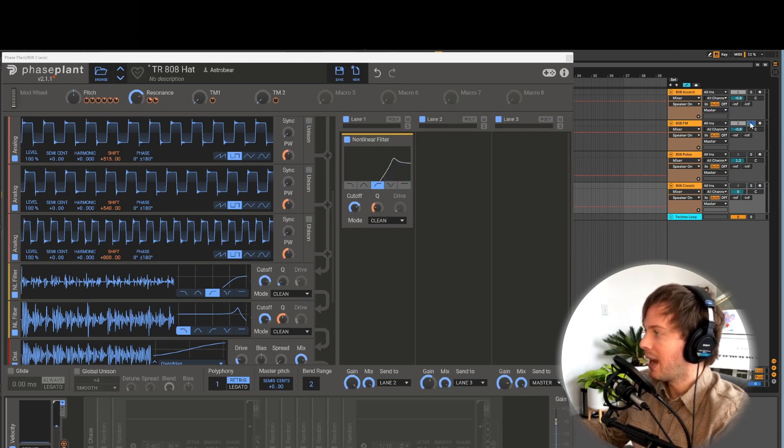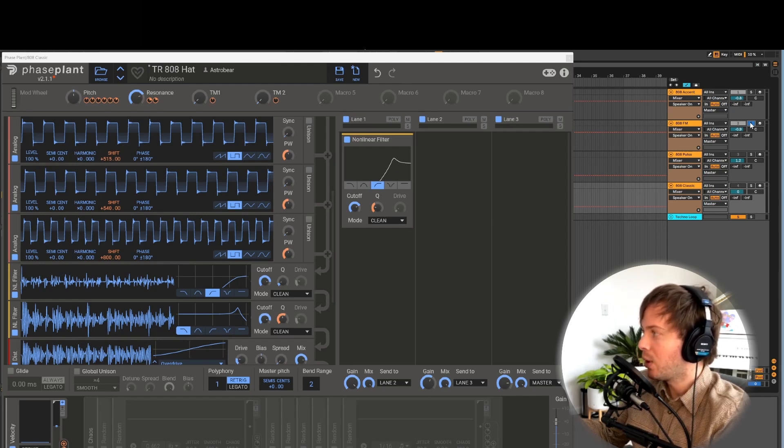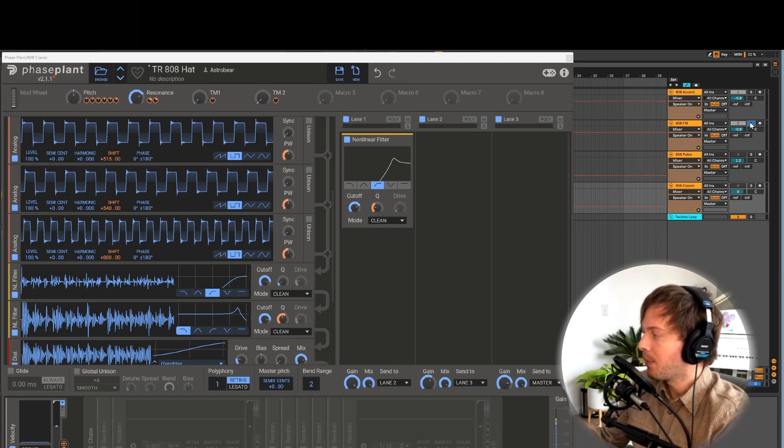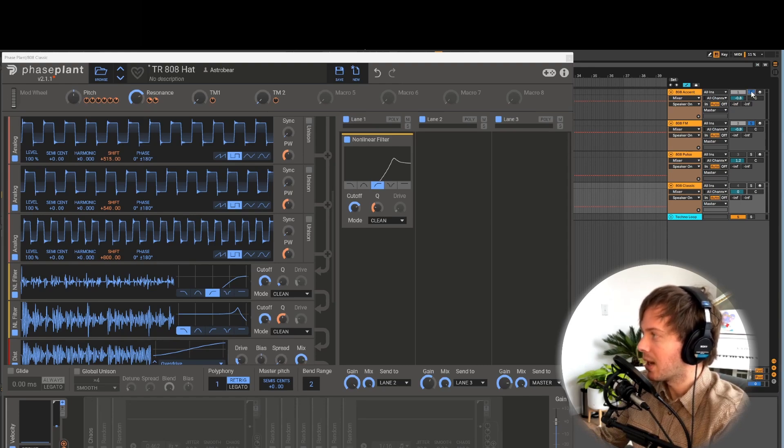All these different 808 variants are sort of in tune with each other so they blend really nicely and when you have two or more of these variants you can layer them together and have them call and respond with each other for really interesting techno samples.